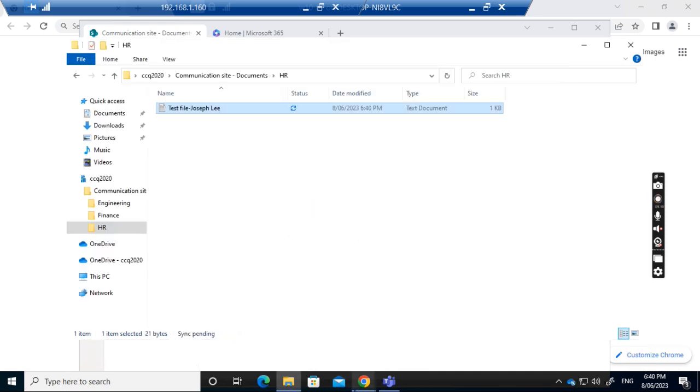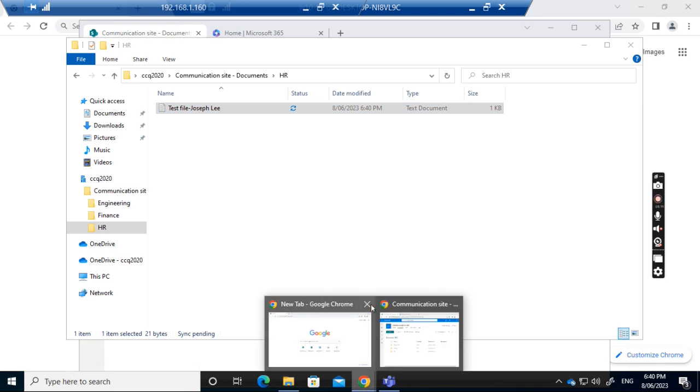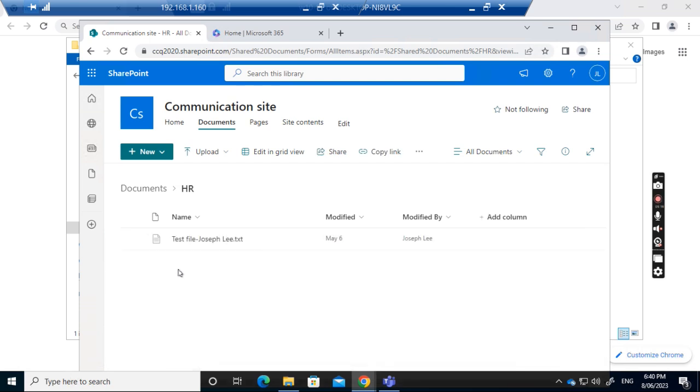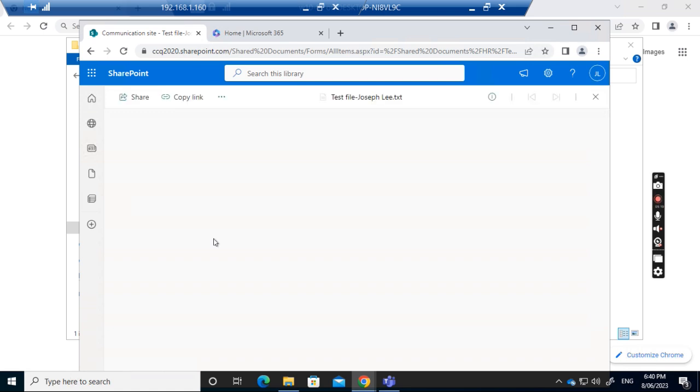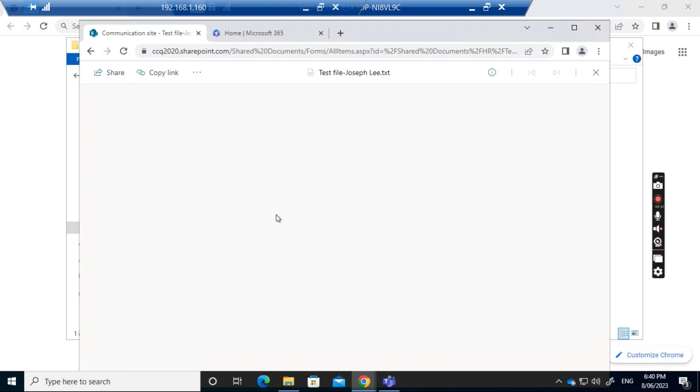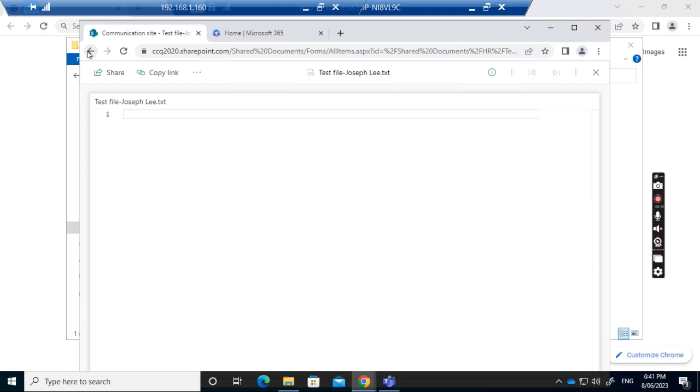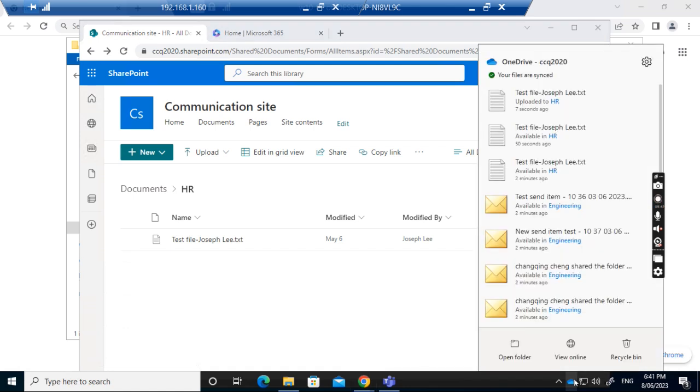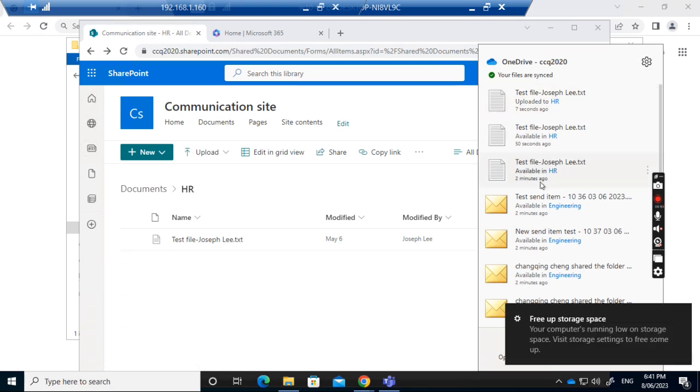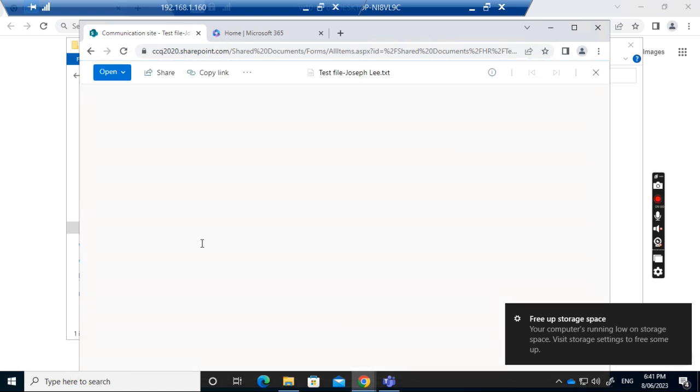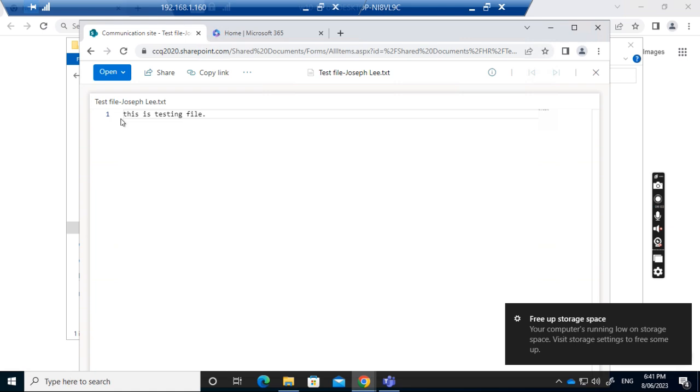Now if I go back to SharePoint and open the file again in the HR folder, it shows it's updated and modified one minute ago. If I open it again, it should be updated. You can see I put something in the file and it synchronized back to the SharePoint site. The file is updated.